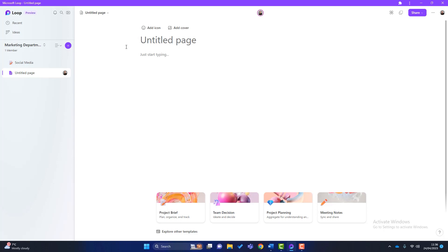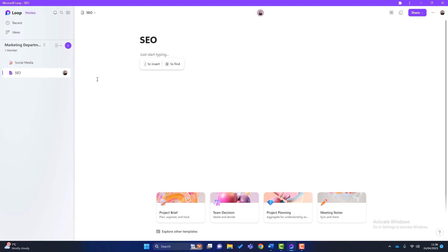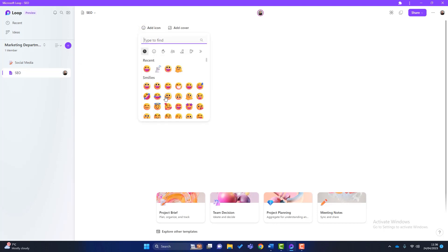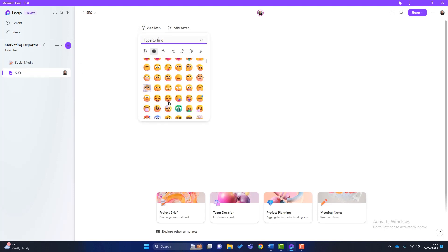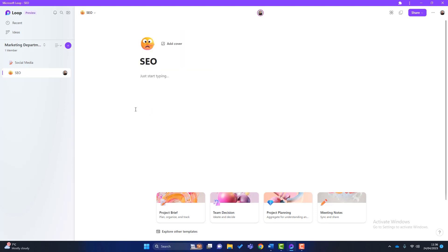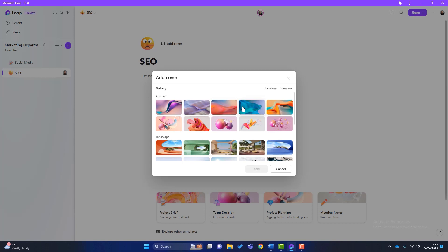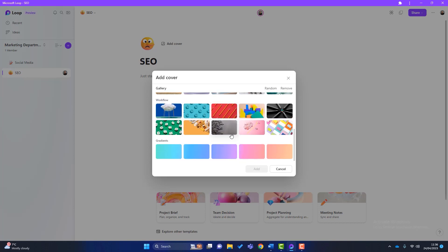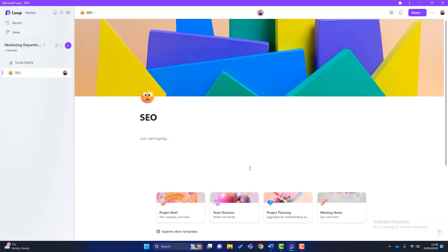So to do that, we can give the page a title. We'll call it SEO, just to keep with the marketing theme. If you want as well, you can add icons which appear here, just to make it a little bit more user friendly. I know kind of a face like this isn't very SEO like, but it's just an example. And we can add a cover as well. So these just make the pages look a little bit prettier. Now what you can see here is that it just says, just start typing. So if we click onto here, now another option appears. We can press this to insert or that to find.